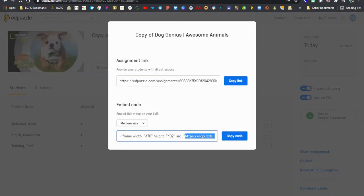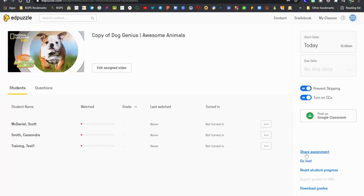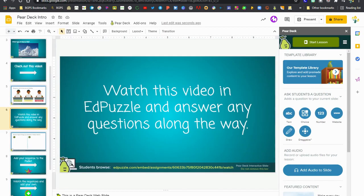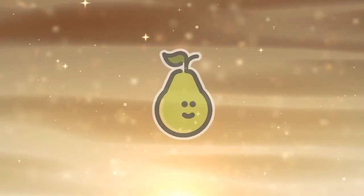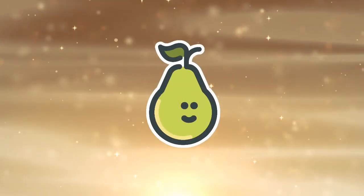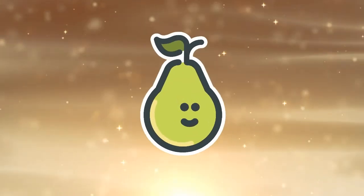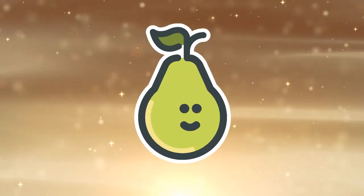So again you will need to assign this video to your class however your class is set up in Edpuzzle and then use that share assignment button to get that embed code and use the website button to attach it to your Pear Deck slide.